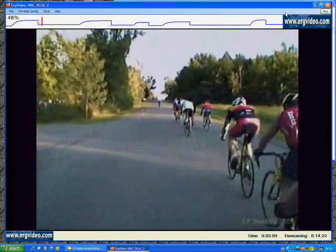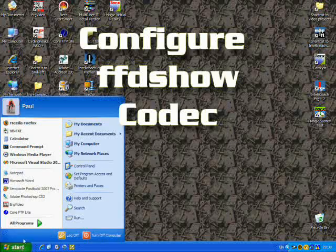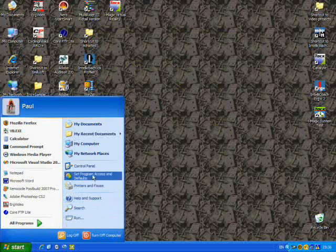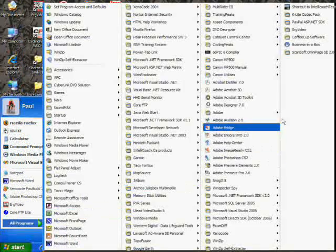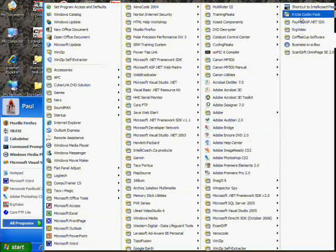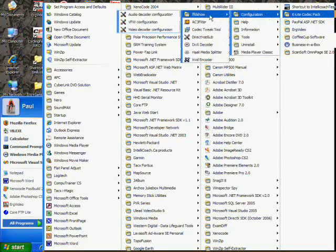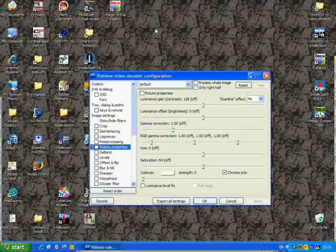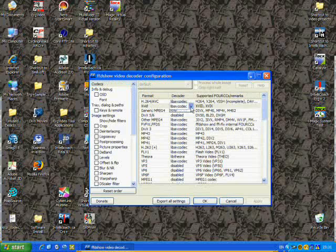We highly recommend the FFD Show codec for its efficiency. Here we're configuring FFD Show to play MP4 videos and XVID videos by finding the video decoder configuration menu. Go to Codecs, look up XVID, and be sure that LibAV codec is selected.